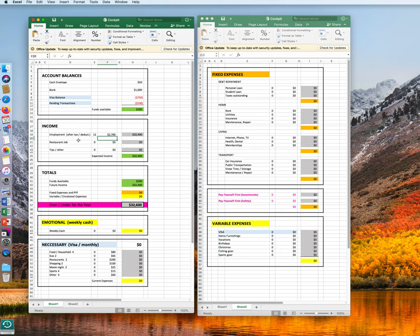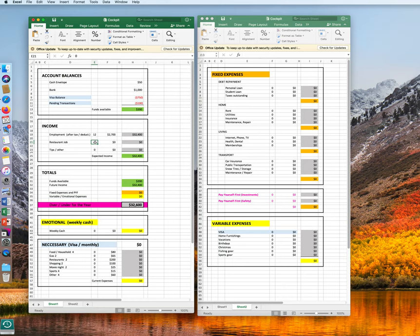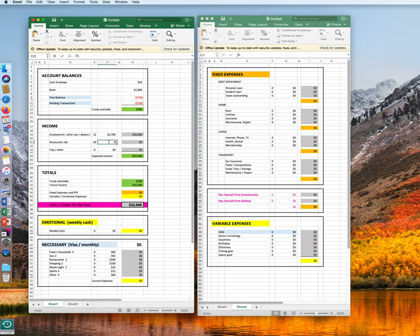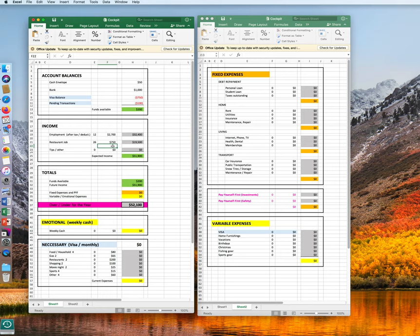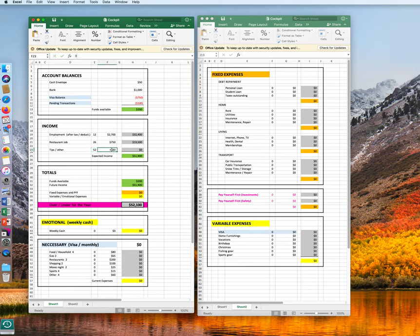You also work a restaurant job. And that pays you 26 times every second week, 26 times per year, $750. And the formulas again are set up a total of $19,500. The tip pool gets divided every week, so 52 times per year. And there you get approximately $200. Could be more, could be less.